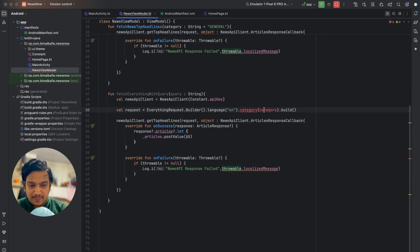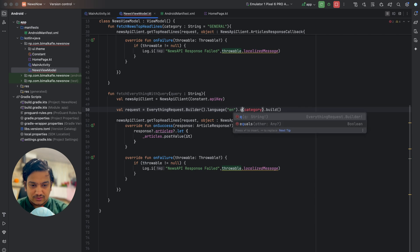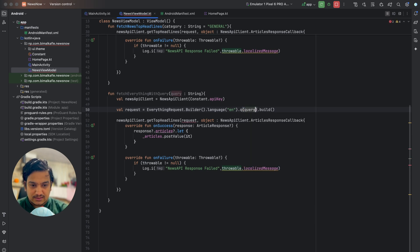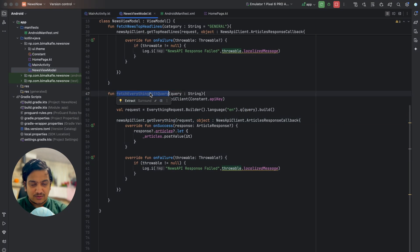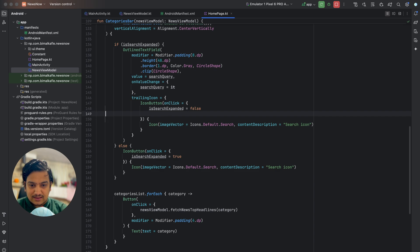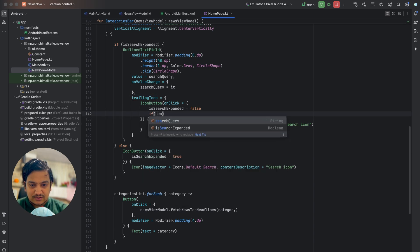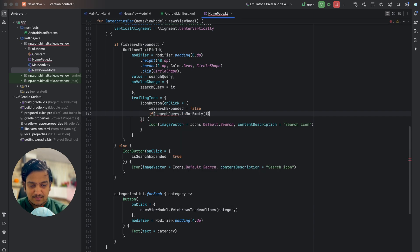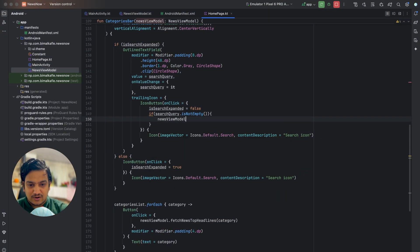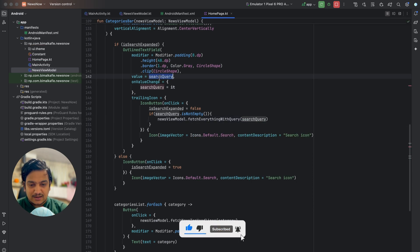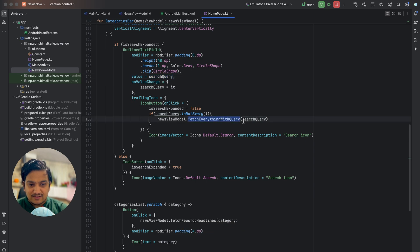In fetchEverythingWithQuery, we use EverythingRequestBuilder instead of TopHeadlineRequestBuilder, passing the query as the 'q' parameter, and call getEverything instead of getTopHeadlines. Back in the trailing icon's onClick, we check if searchQuery is not empty, then call newsViewModel.fetchEverythingWithQuery passing searchQuery. The search query is stored and sent to the API.